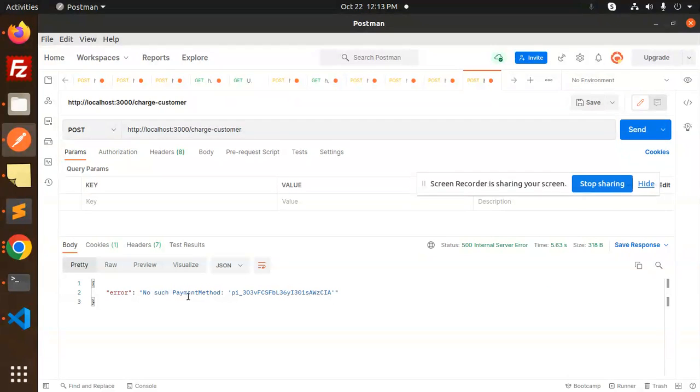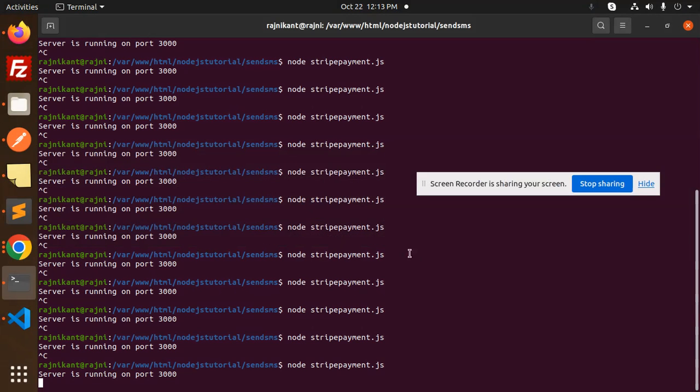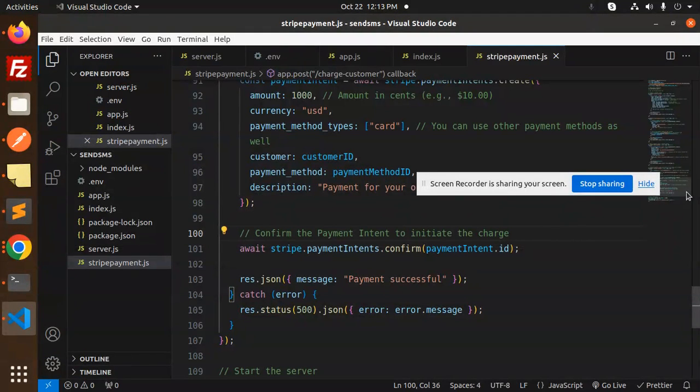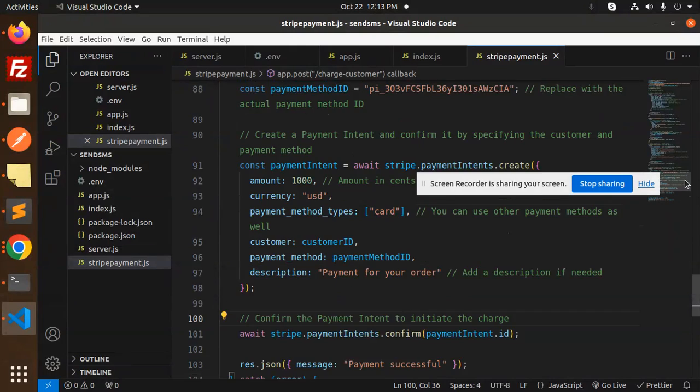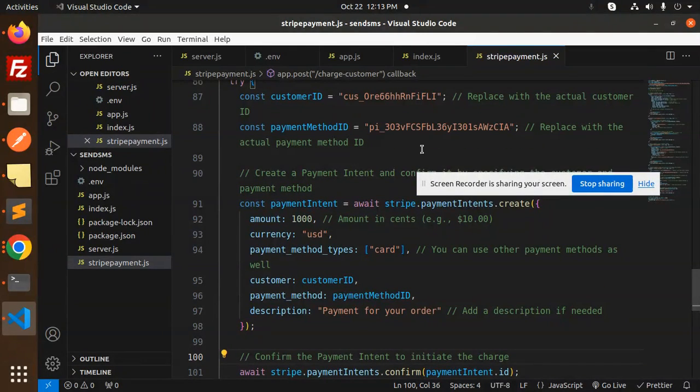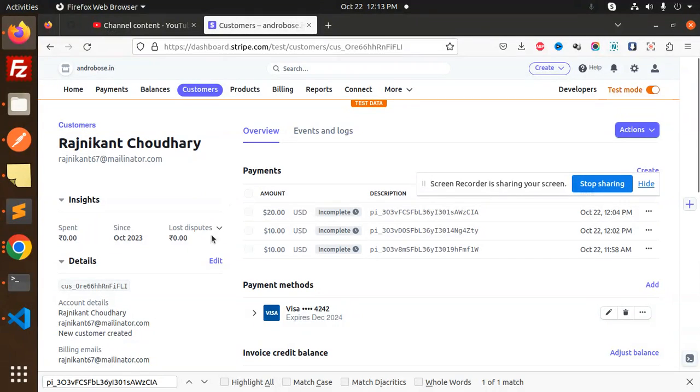No such payment method. No such payment method P1. This way? Which one? This is not the payment method ID.